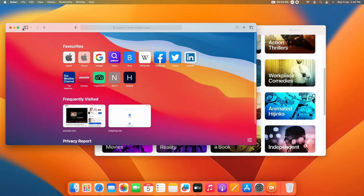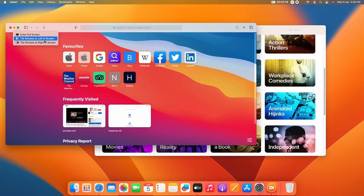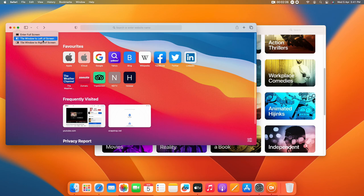In any one of the applications, hover the mouse over the maximize button. There you will see options: Enter Full Screen, Tile Window to the Left of the Screen, and Tile Window to the Right of the Screen. If you want the app on the left side of your display, select the left option; if you want it on the right, select the right option.